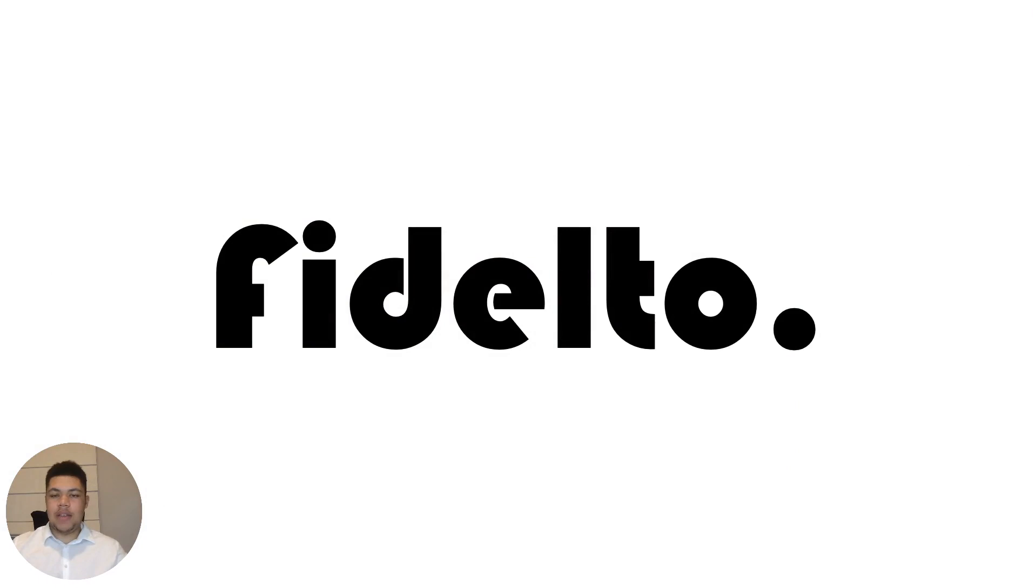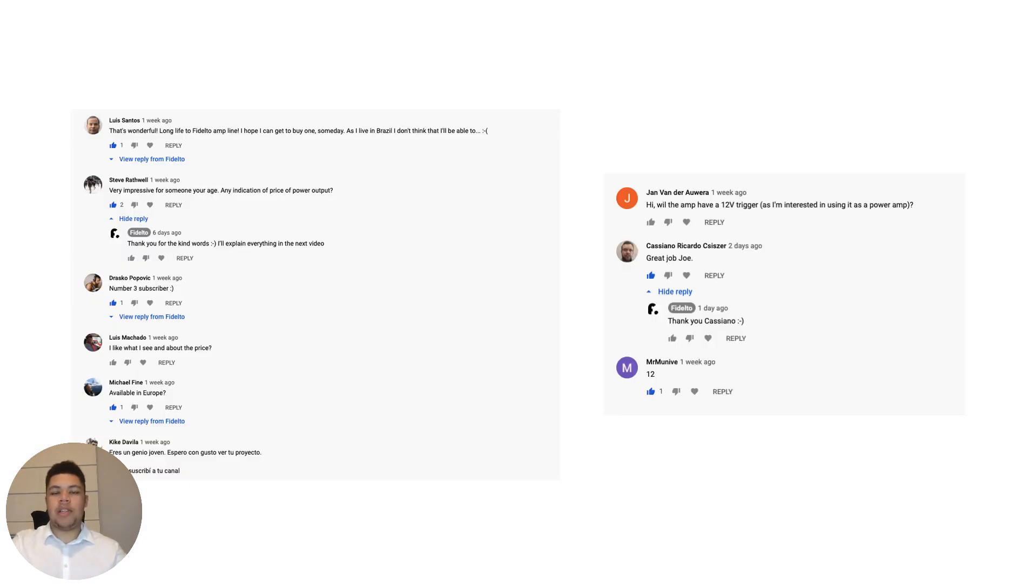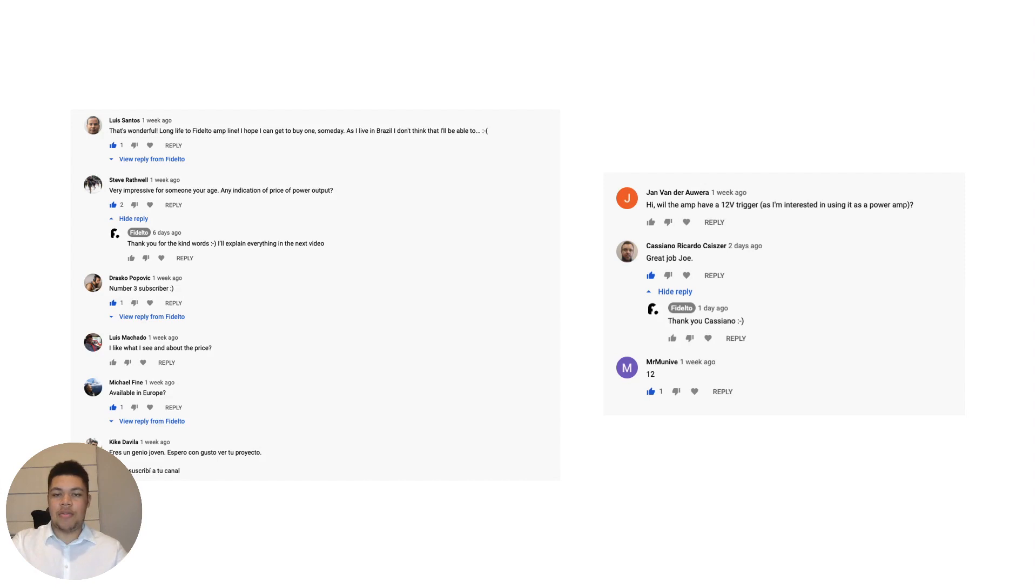First of all, thank you for all your comments that you put on the last video. It really is a motivation for me to get this amp to you guys as quick as possible and it shows that you guys are excited to see the amp.